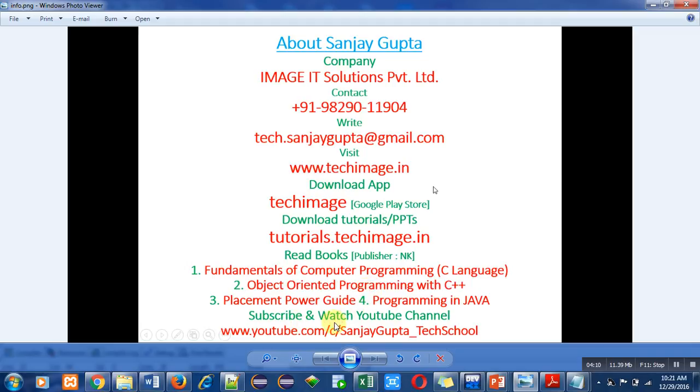You can subscribe and watch my YouTube channel. Here you will find videos regarding various programming languages. Thank you for watching this video.